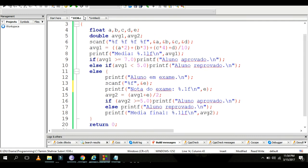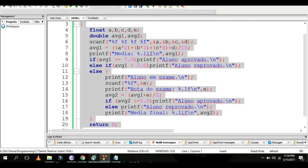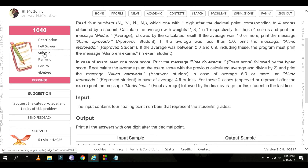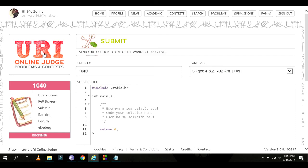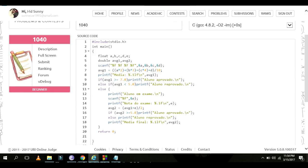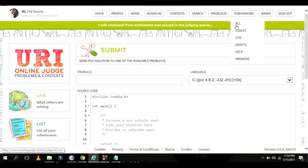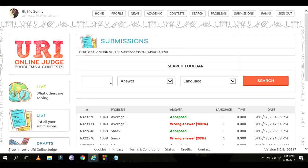Let's look at the account and submit the program. Problem 1040, Average 3 — accepted? Oh, wrong answer. 100% wrong answer.